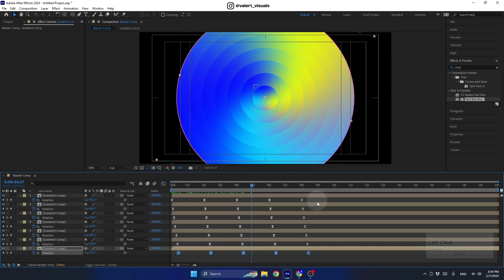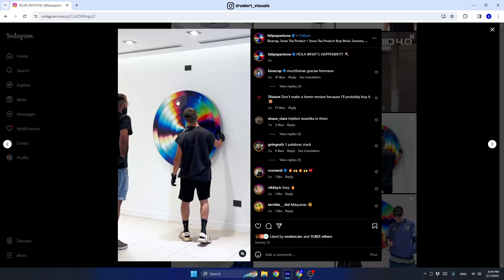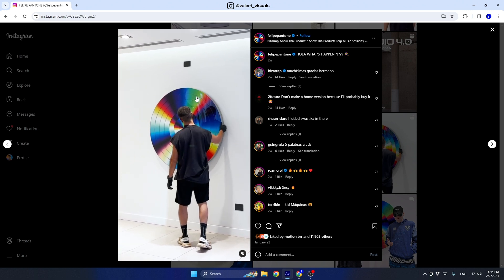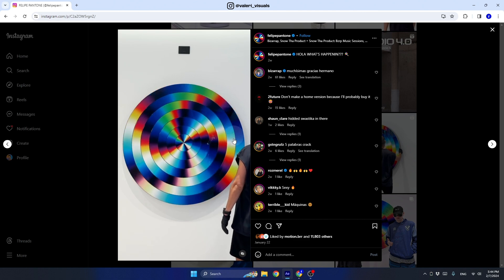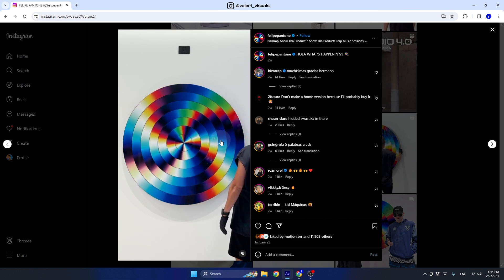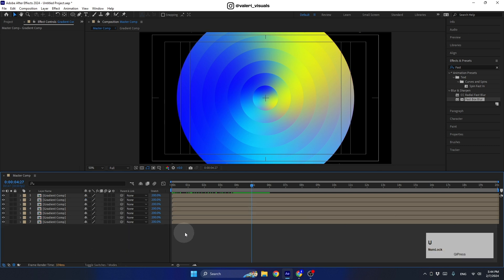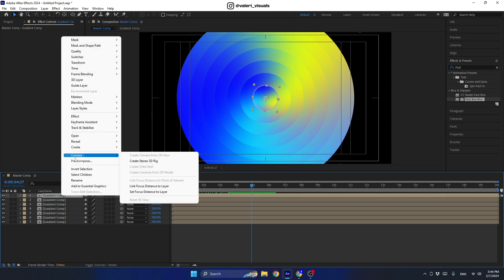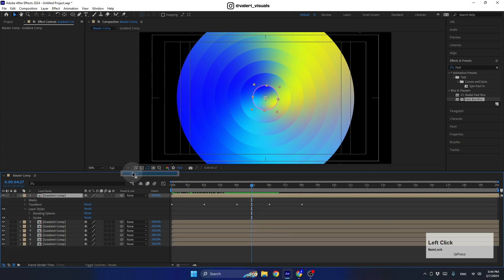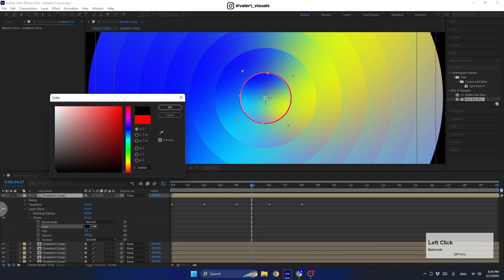The animation is starting to look great. You may notice the original installation appears to have a black stroke between the gradients — let's recreate that. Right-click on one of the layers, go to Layer Styles, and choose Stroke. Set the color to black and the size to 1.